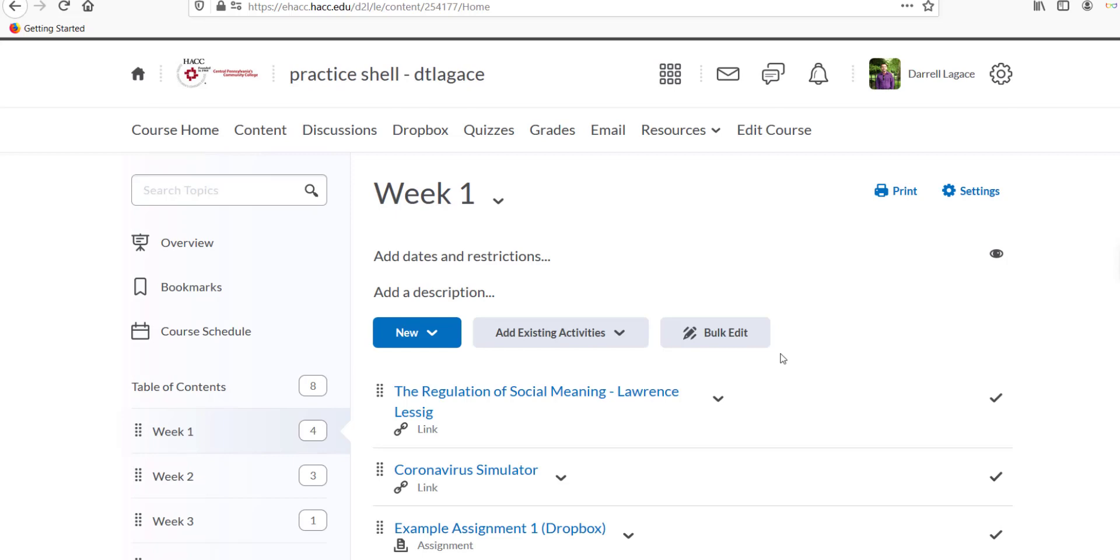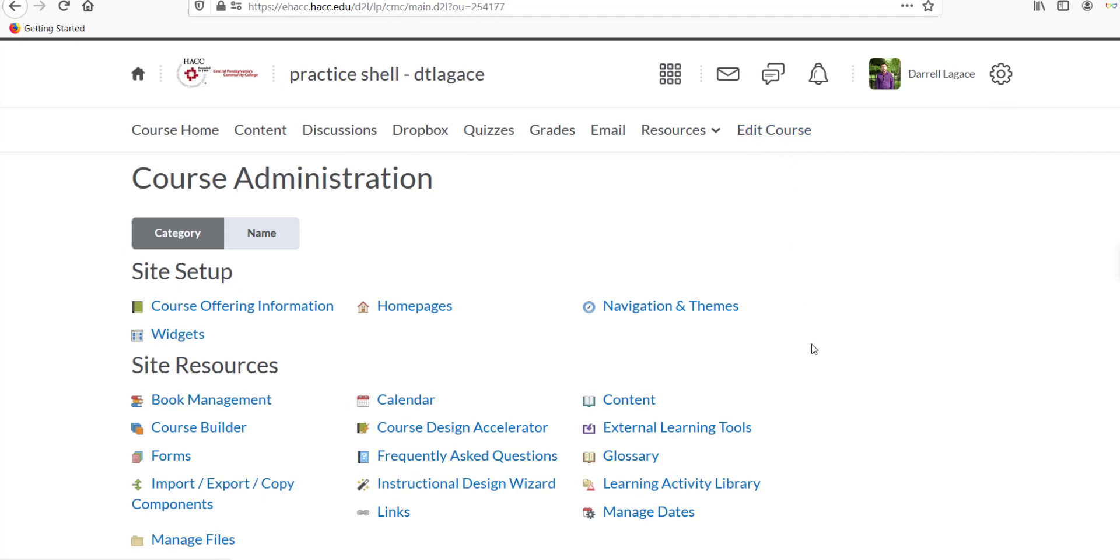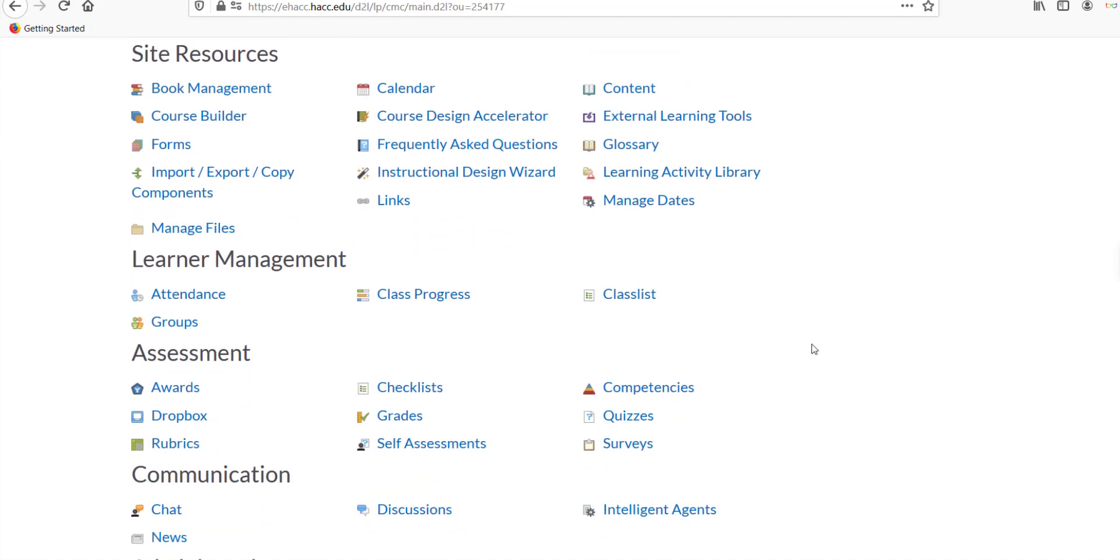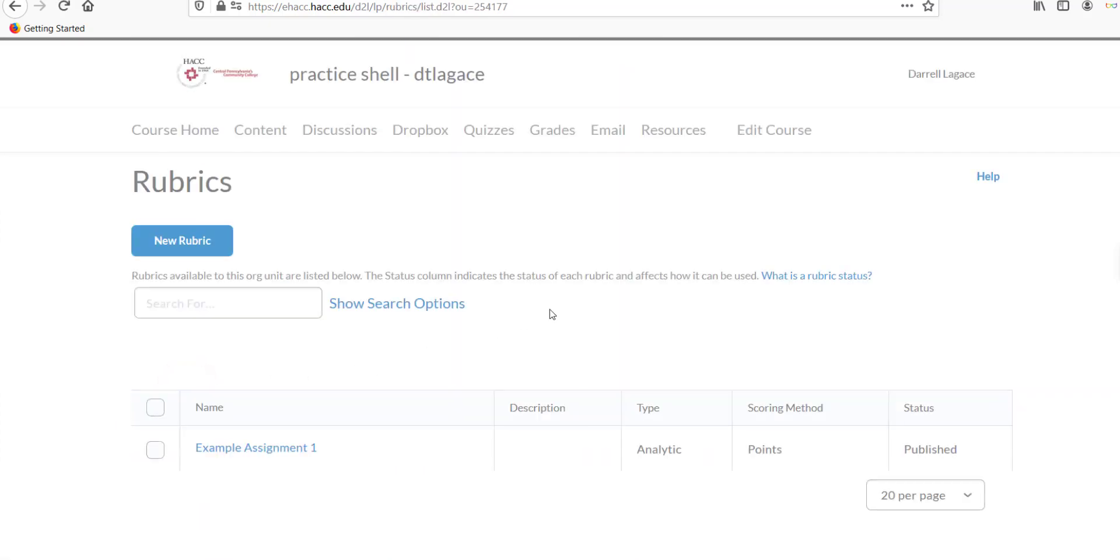Inside your D2L course, click on Edit Course in the nav bar at the top. In the Course Administration window, scroll down to the Assessment category and click on Rubrics.